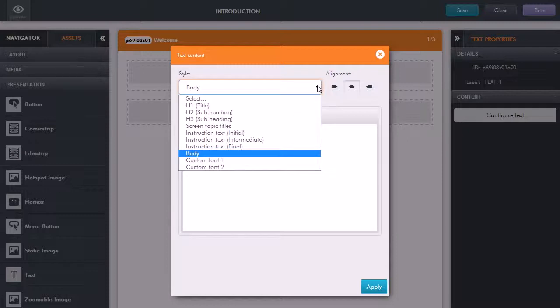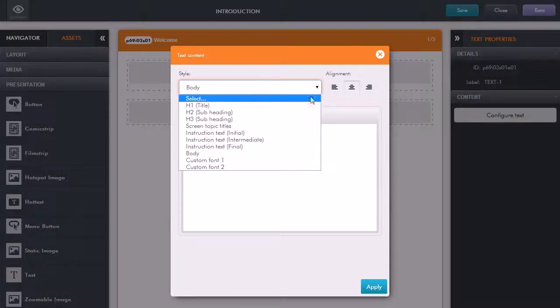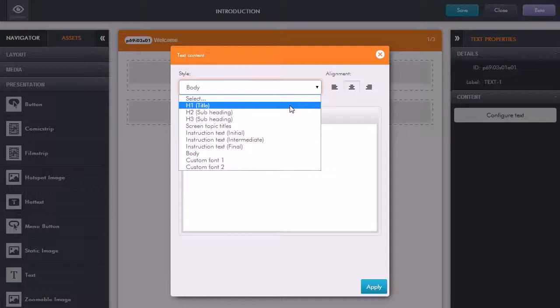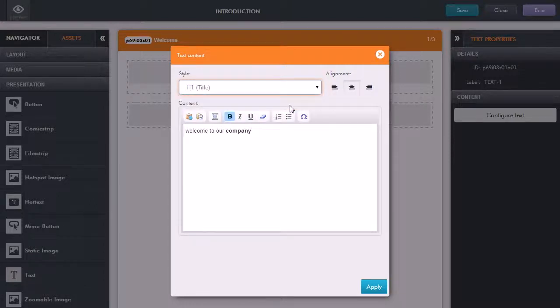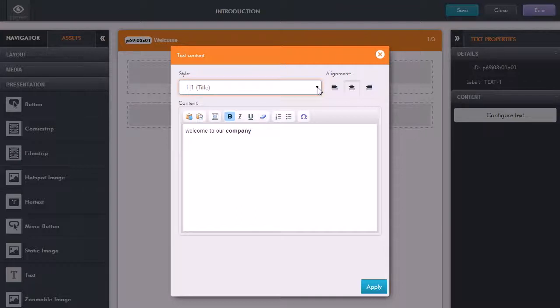If I want to make this a title just select that. Now how that will actually appear will depend on the actual theme that you select. It's in the theme that we specify the particular font styles.